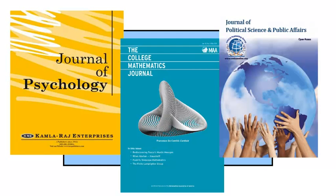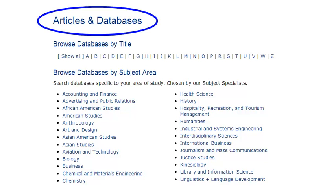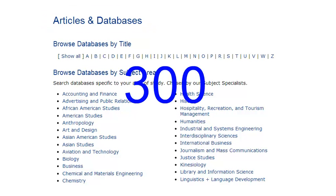You'll find peer-reviewed articles in academic journals. Journals are magazines for scholars in a specialized field of study, like psychology, mathematics, or political science. At SJSU, many of these academic journal articles are available online in one of the university's over 300 databases.